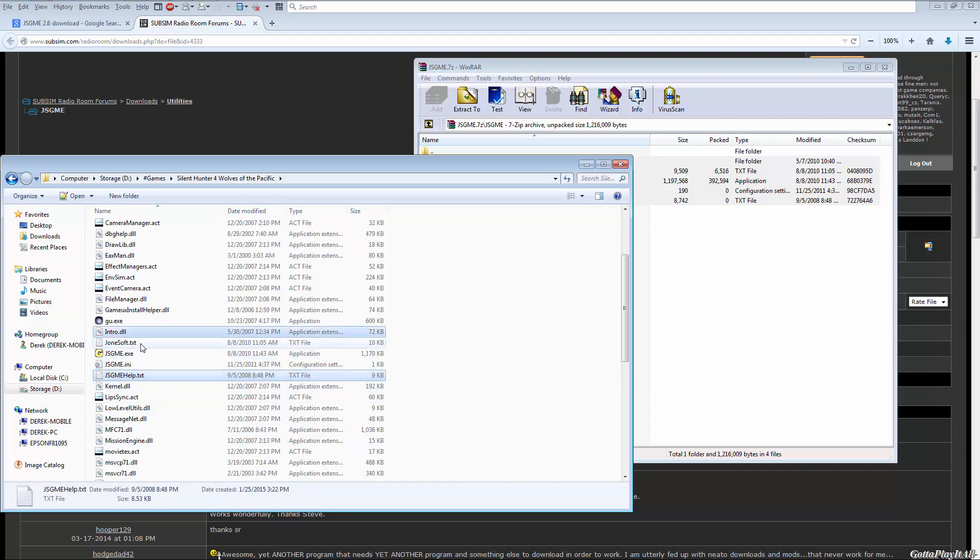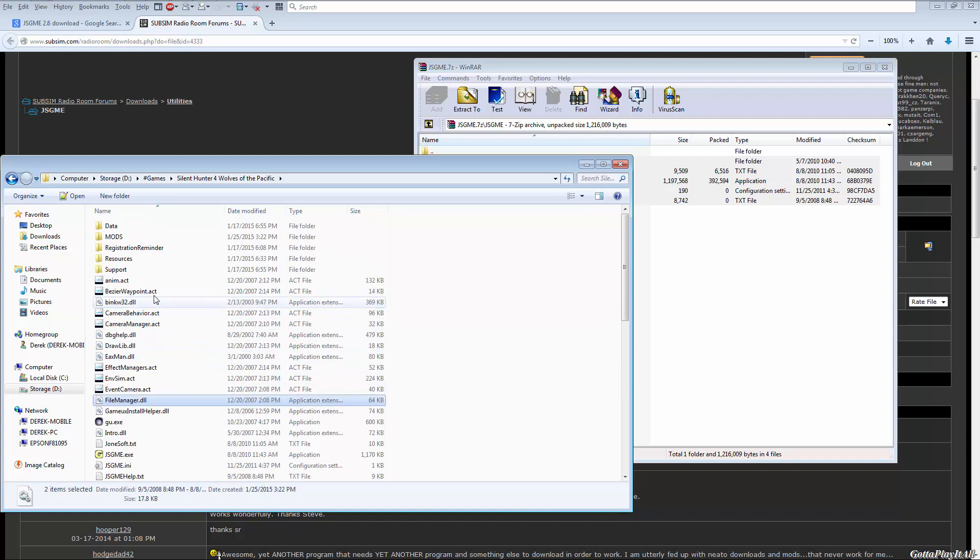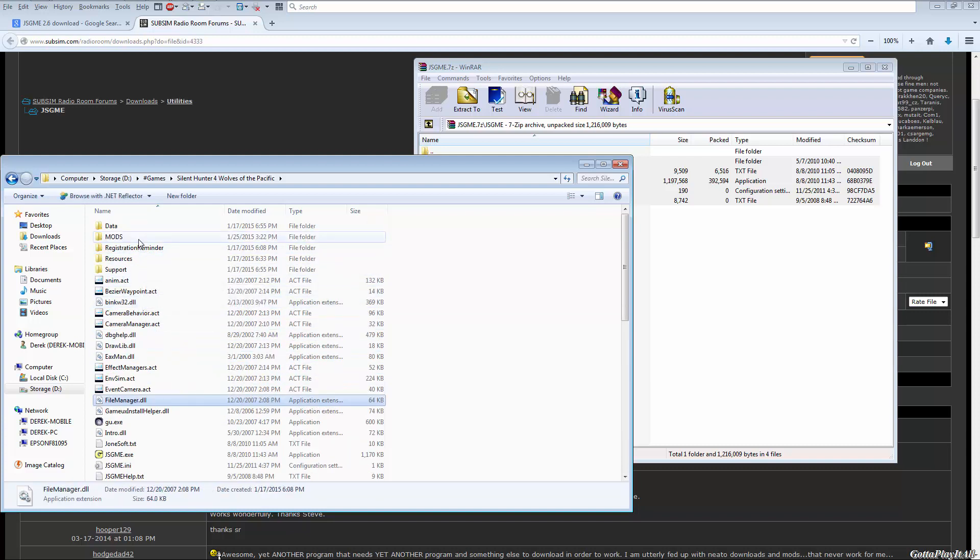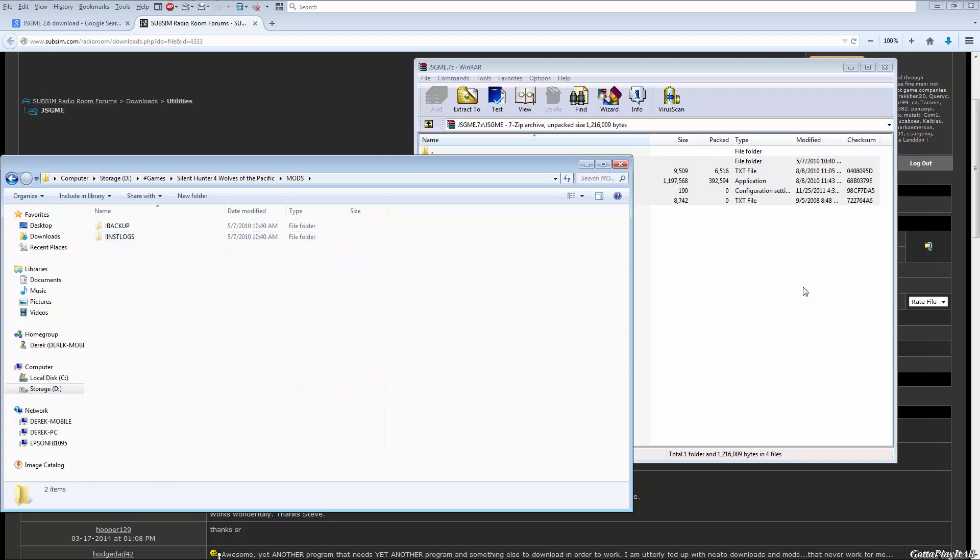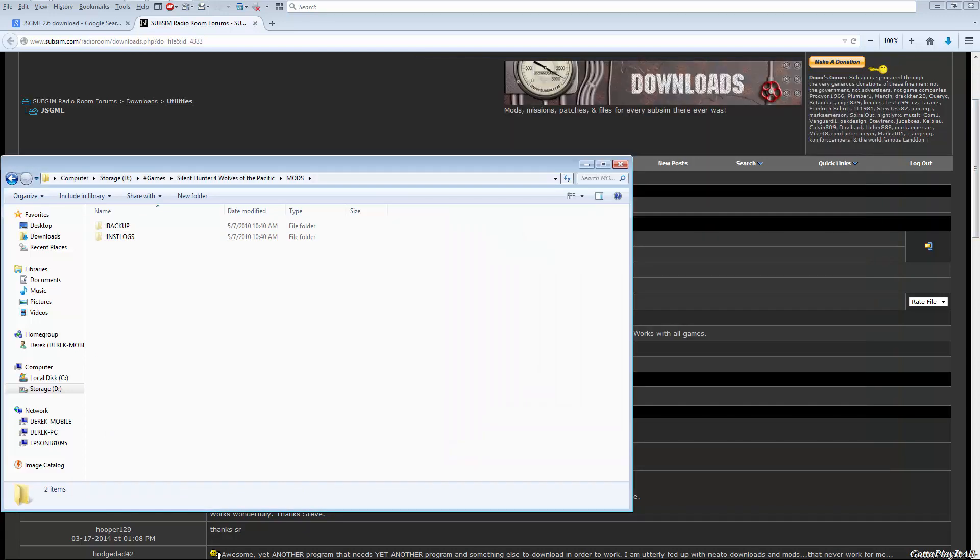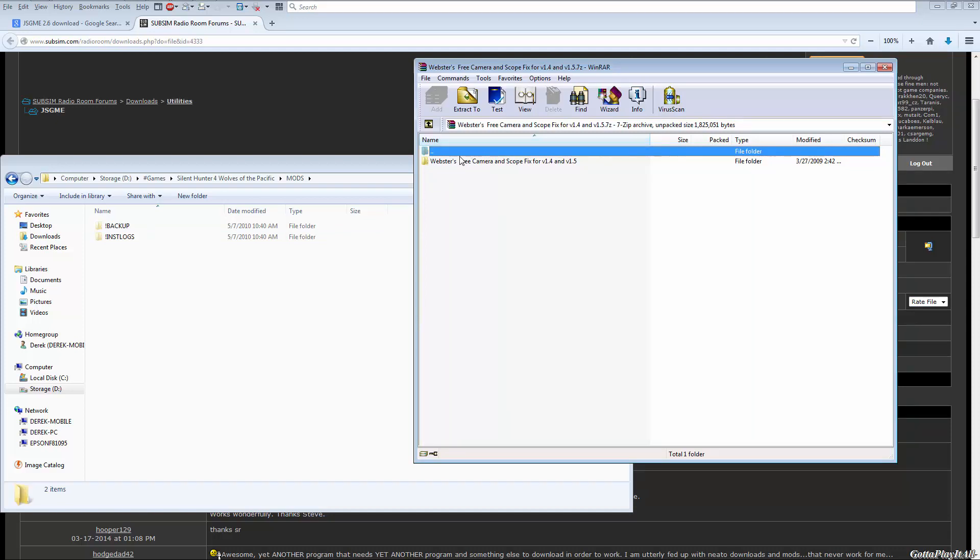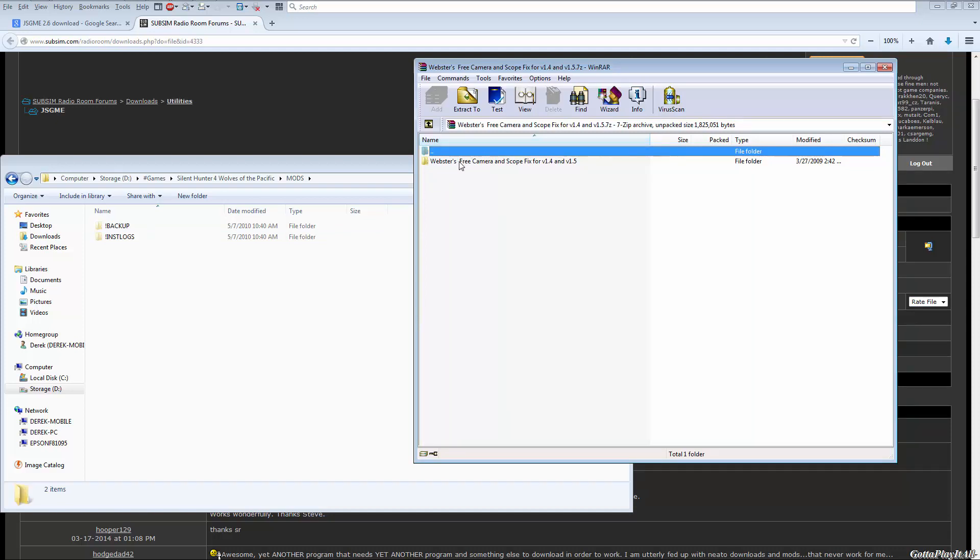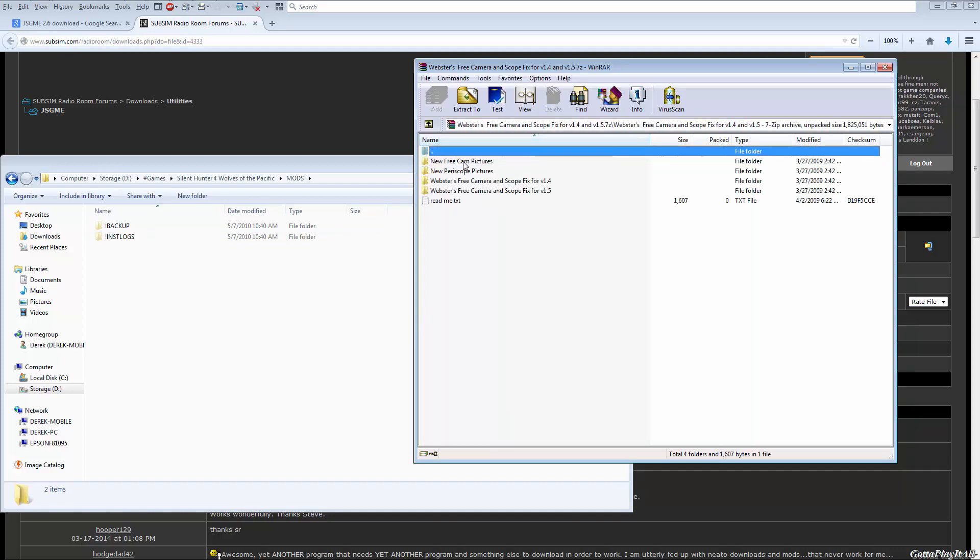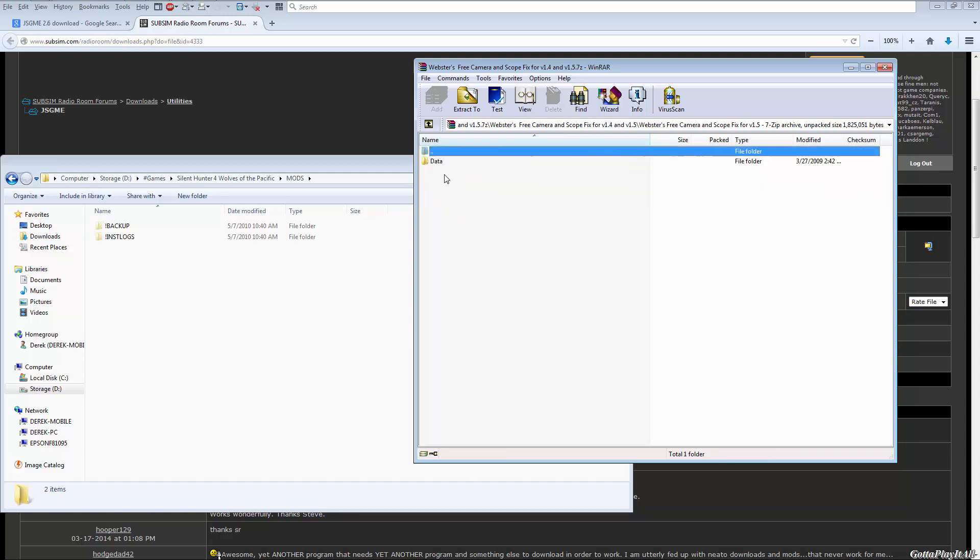Anyways, now in your mods folder, all you have to do is find a mod that you downloaded. So let me just grab one quick. All right, so we have Webster's Free Camera and Scope Fix for version 1.4 and 1.5. I'm going to open it up and I have version 1.5, so I'm going to use this one. Now it has the data folder within it, so that means I need to go back a directory and drag this folder into the mods folder.